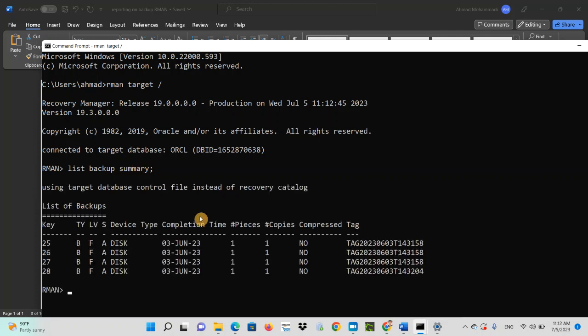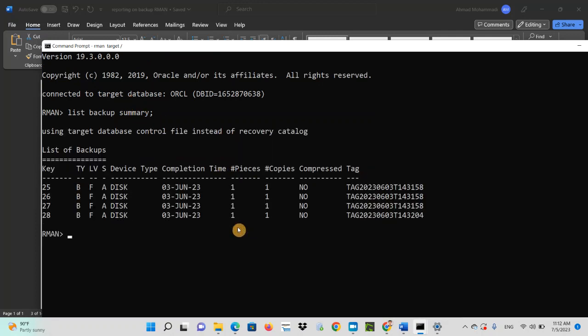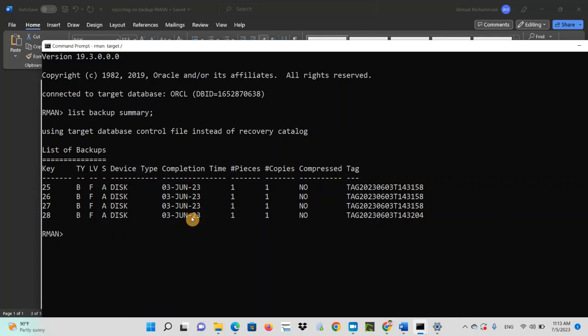And it gives all the information about your backup activities that you are doing. So it says this backup was taken on this date, and this is the tag number.